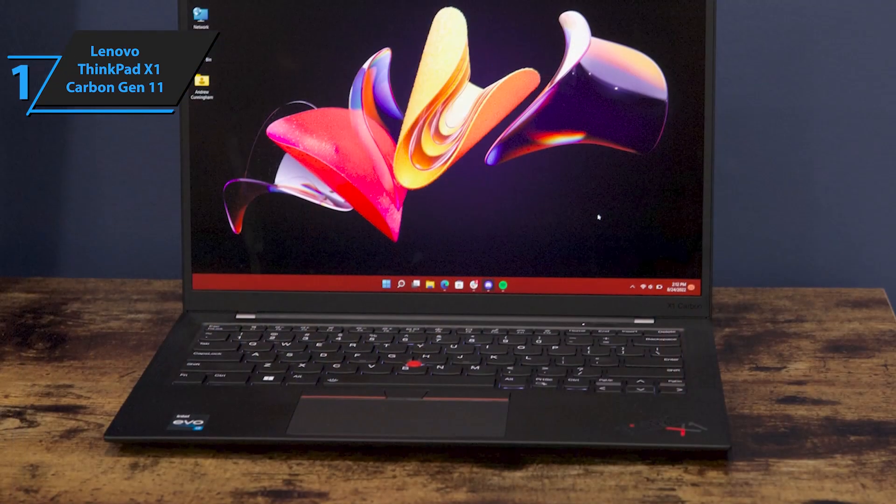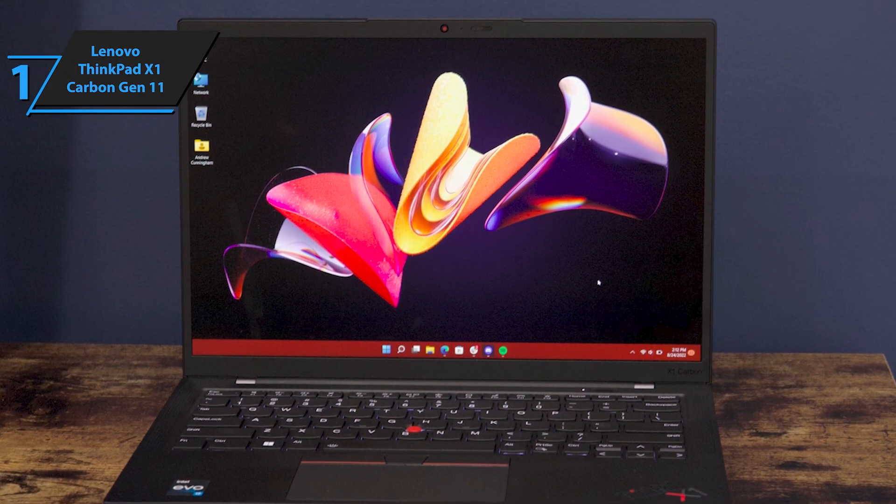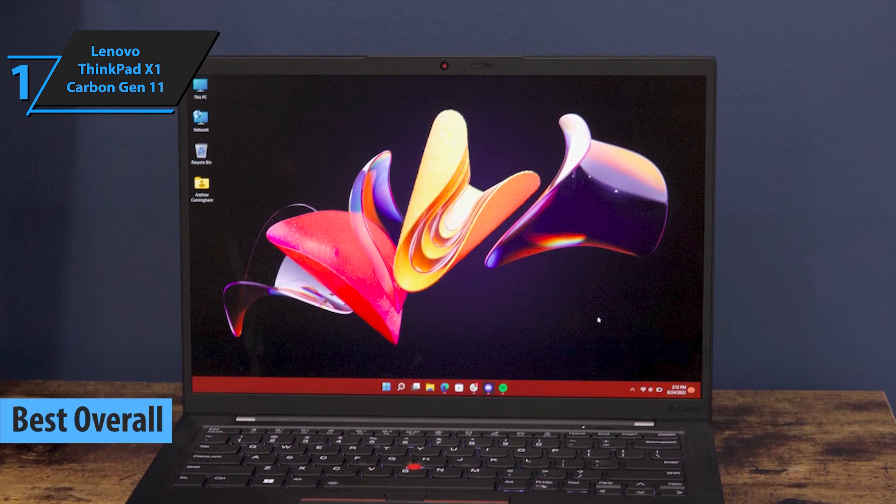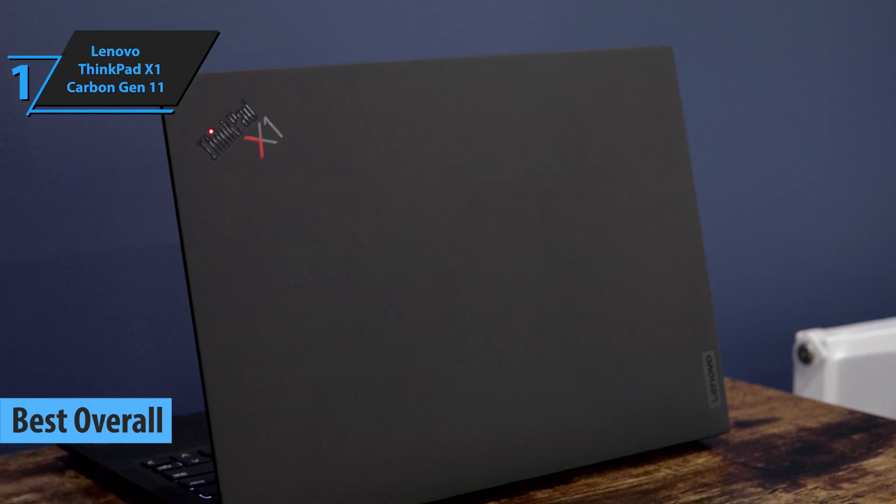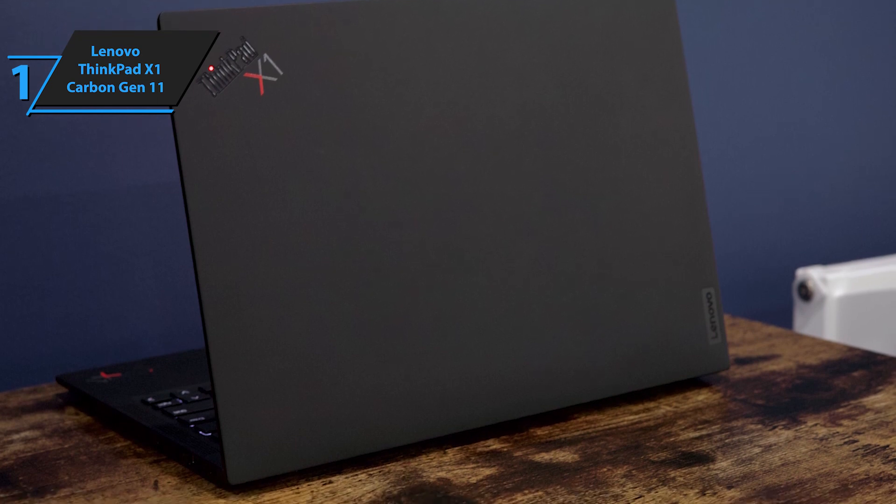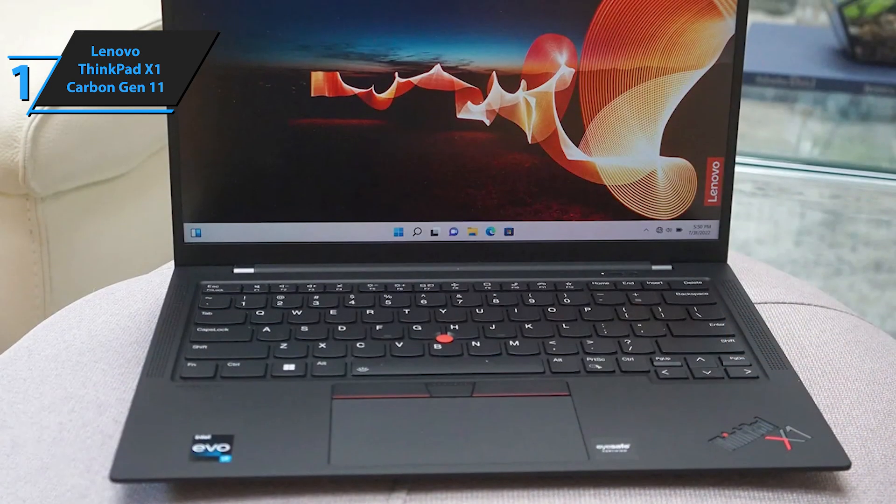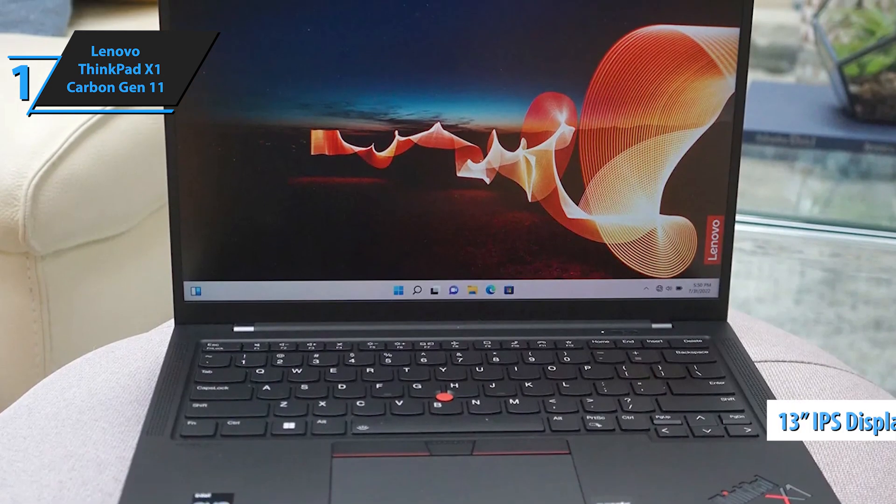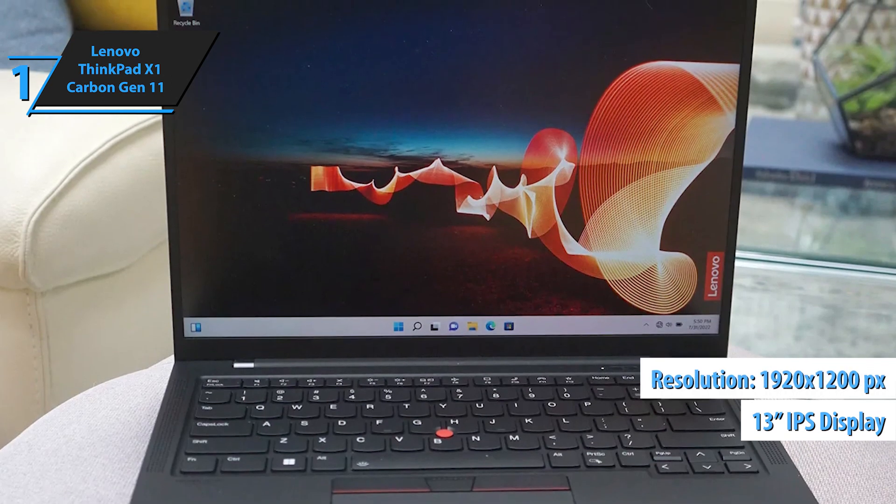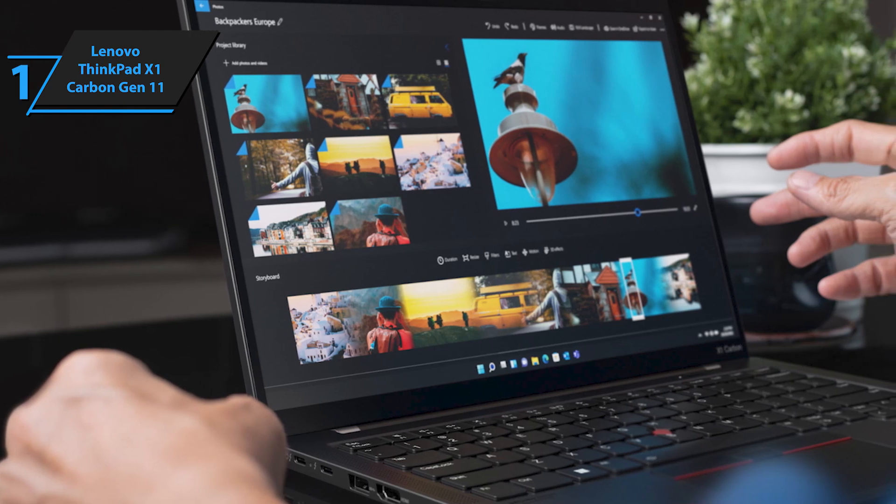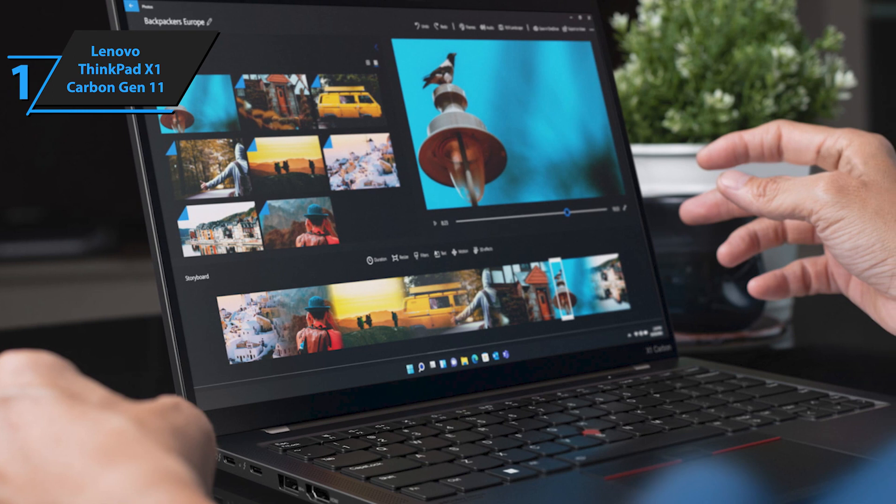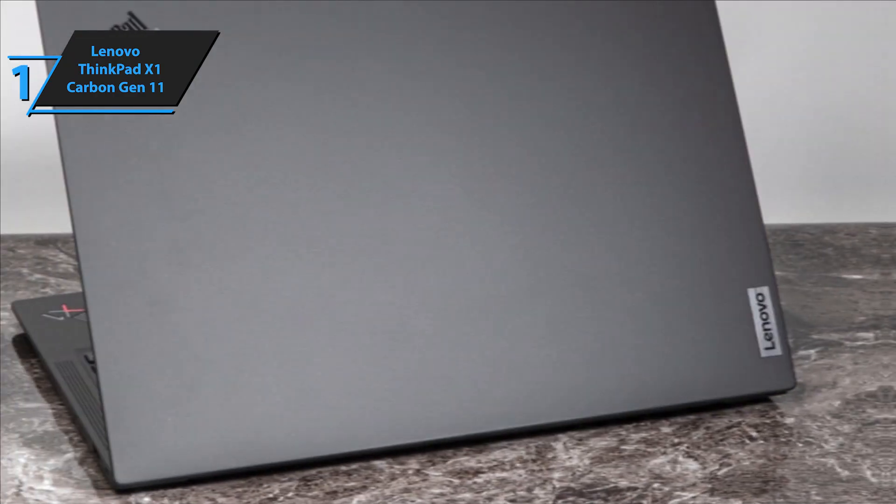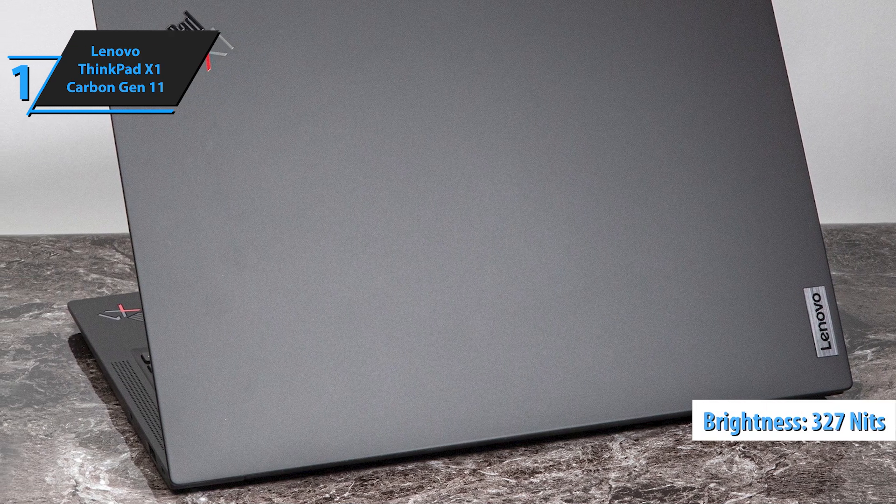And at number one, the Lenovo ThinkPad X1 Carbon Gen 11. The Lenovo ThinkPad X1 Carbon Gen 11 has earned the top spot as the best overall business laptop in 2024. This ultra-portable business laptop showcases Lenovo's commitment to productivity with its user-friendly keyboard and impressive battery longevity. The device offers an extended battery life and an excellent keyboard, all packed in a lightweight frame. The 14-inch IPS display boasts a resolution of 1920 by 1200 pixels, providing a satisfactory viewing experience. While some competitors are moving toward larger OLED displays, this laptop's modest yet efficient screen contributes to a longer battery life.